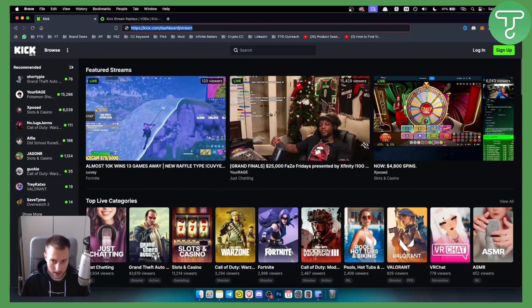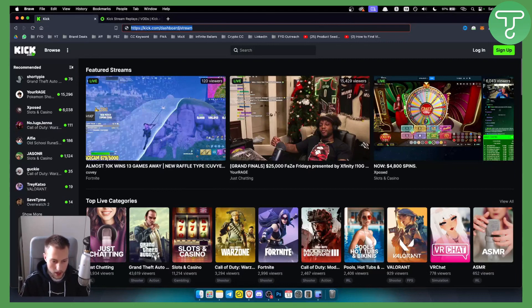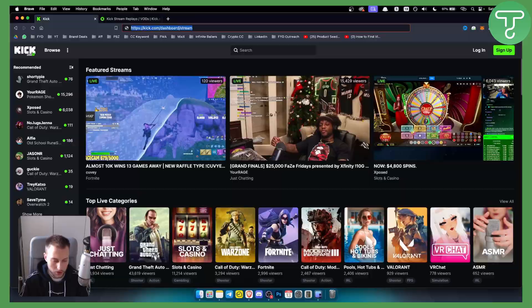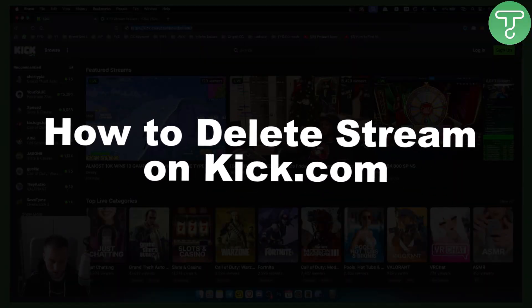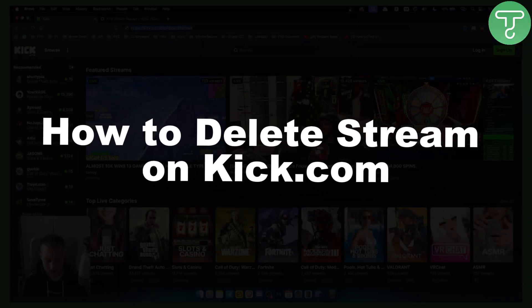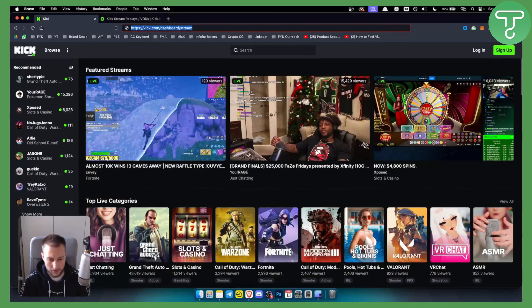Hello everyone, welcome to another kick.com tutorial video. In this tutorial video, I will show you how to delete stream on kick.com.